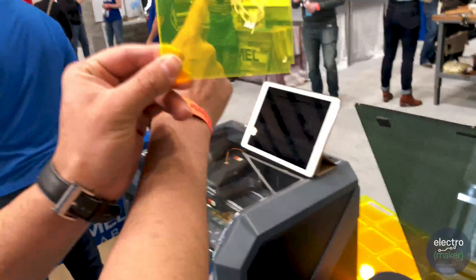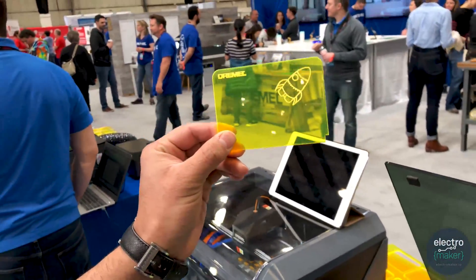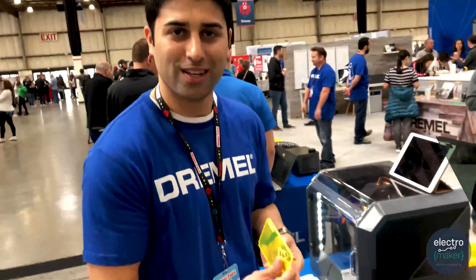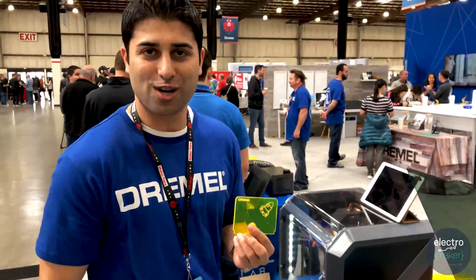Now you have station number two that you can go to and actually get it engraved with the silo as well. So that was the Dremel.